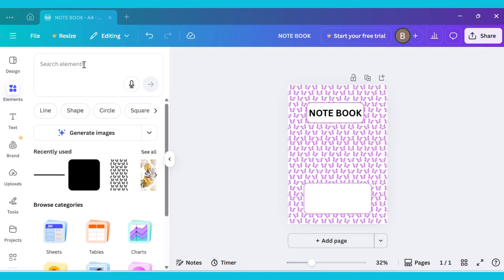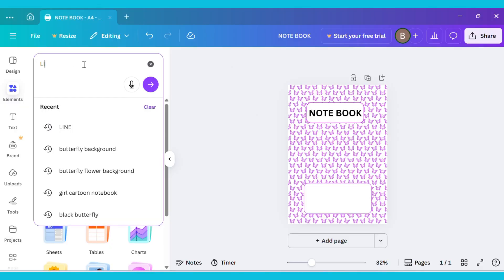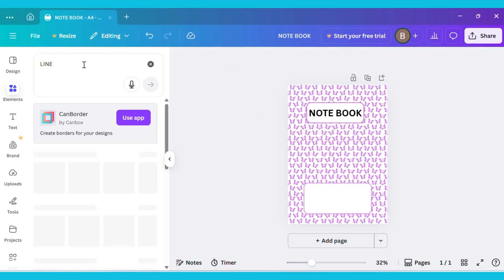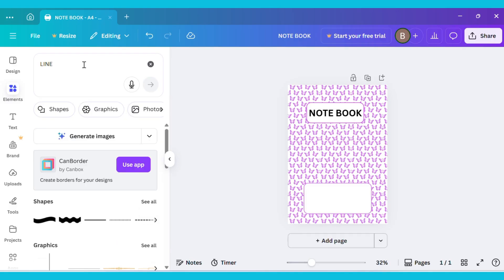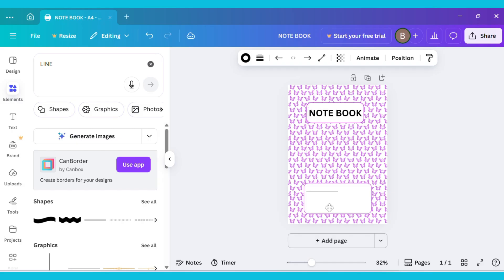Now go to Elements and type Line in the search bar. From the Shapes section, select the line shape, drag the line inside the shape, and adjust its position properly.